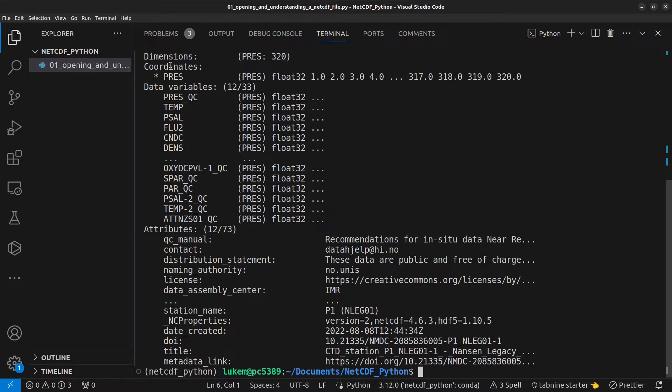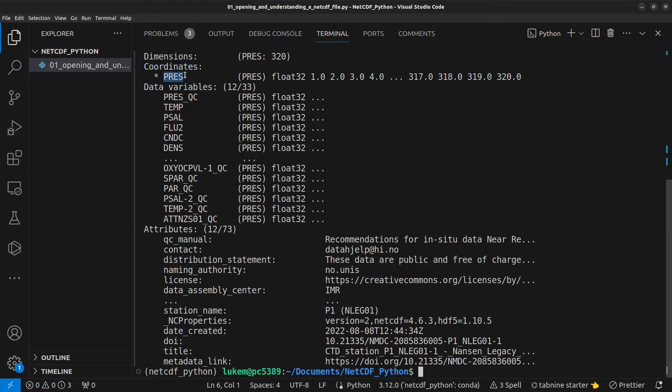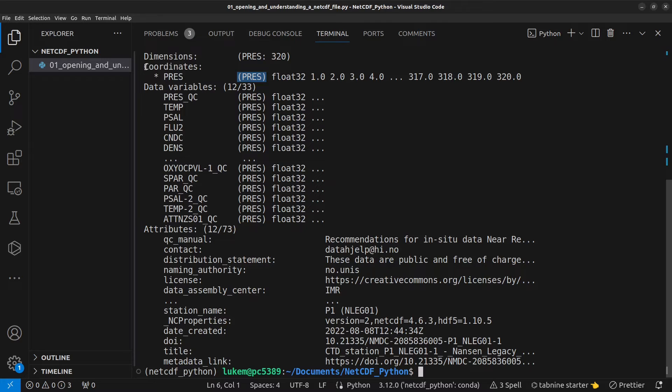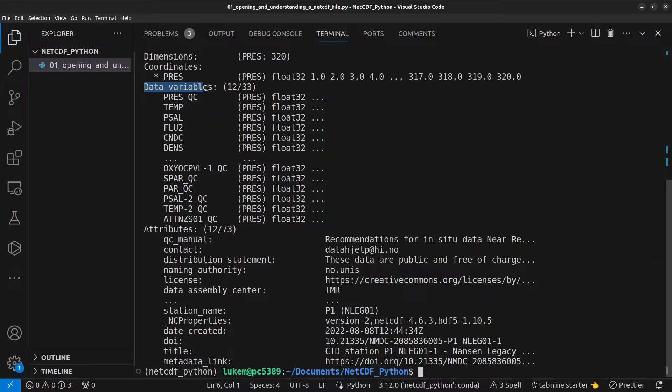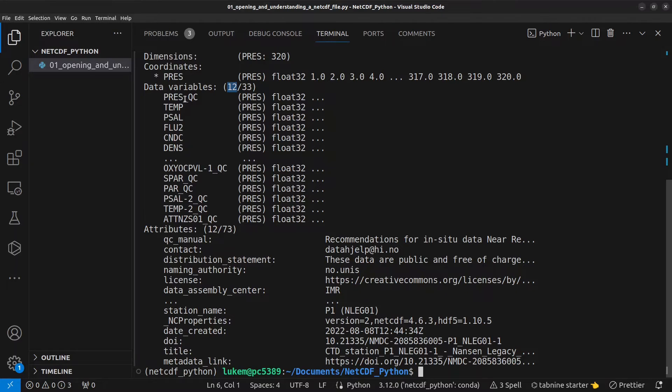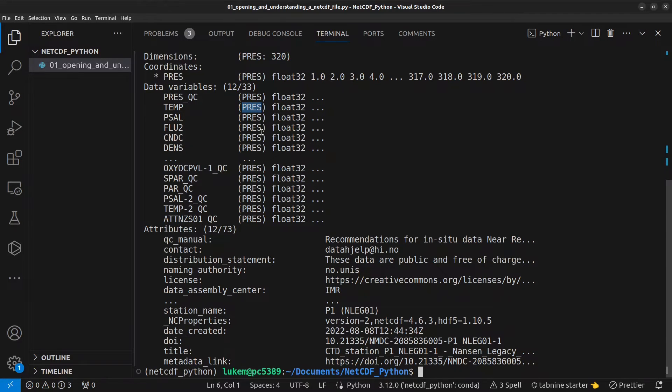We then have our coordinate variables. In this case, we only have one coordinate variable, press. And this coordinate variable has the dimension of pressure. And then below this, as well as our coordinate variables, we also have data variables. So, we can see there's actually 33 data variables here, but we're only displaying 12 of them. And every single one of them has a dimension of press, pressure.